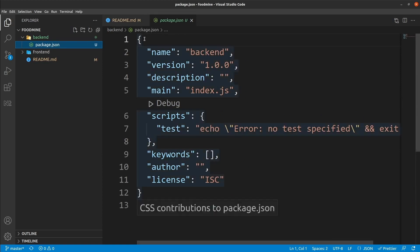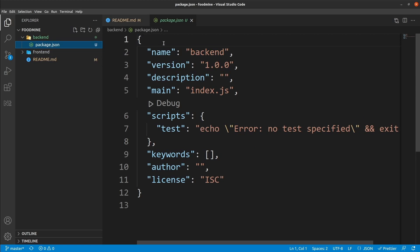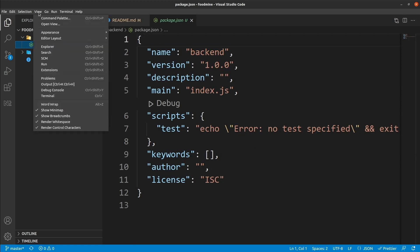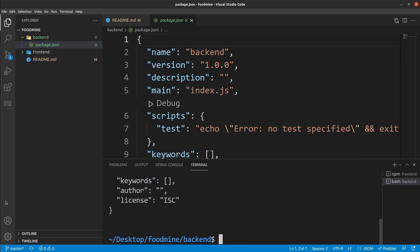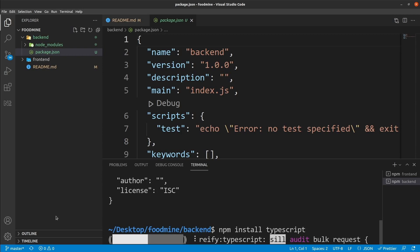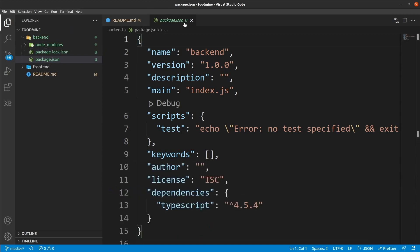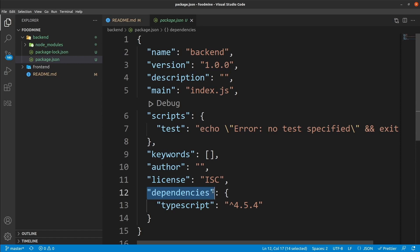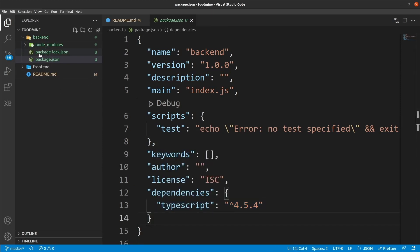The first package we want to install is TypeScript, because we want to create our Node application using TypeScript. From the terminal, write 'npm install typescript' and press enter. After it's finished, if you look at package.json, you will see a new 'dependencies' entry with TypeScript listed. We also have two extra items: package-lock.json, which locks the versions of installed packages, and the node_modules folder where all packages are installed.